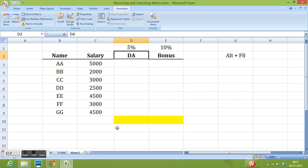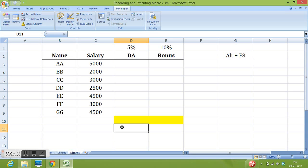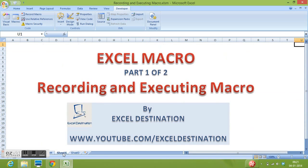So this is how we can record a macro, we can execute a macro, and we can perform standard tasks with the help of macros. So thank you for watching this video. In next video we will learn how can we write small macros using VBA code. Thanks.